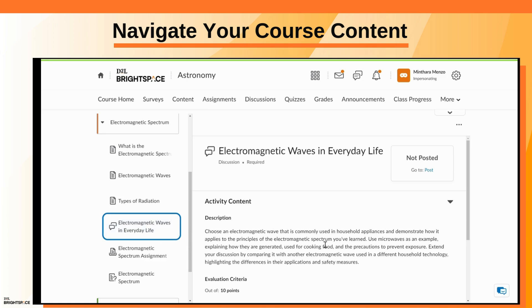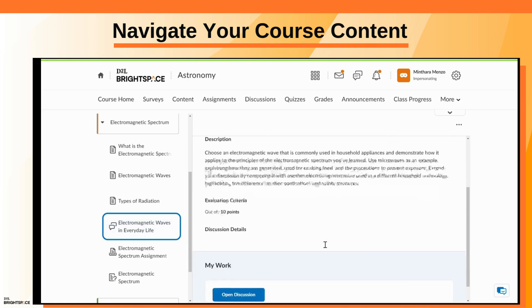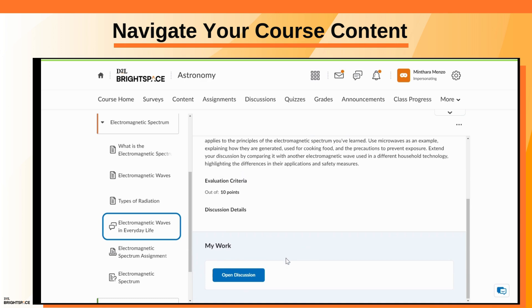For a discussion activity, click Open Discussion to be directed to the discussion topic.